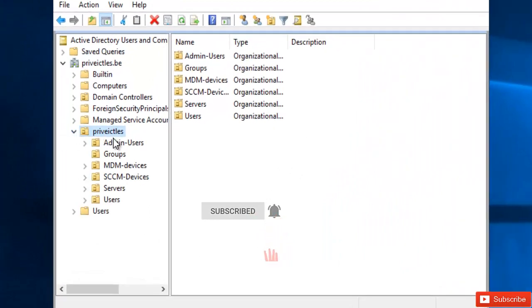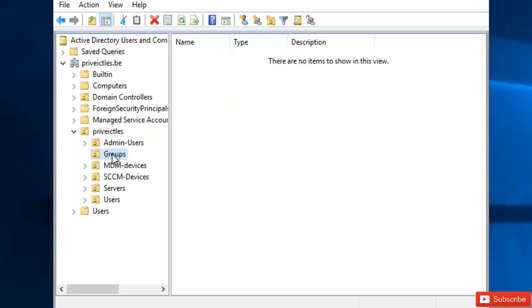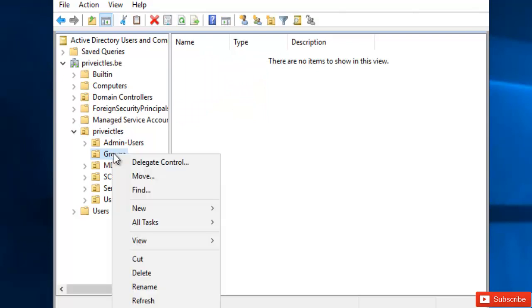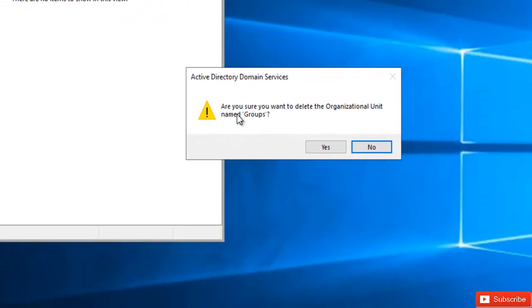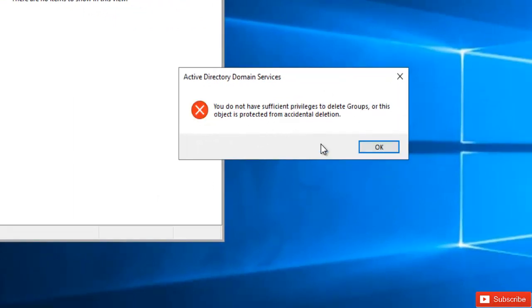So here I have an organization unit I've created and I have here a different organization unit. So I want to delete this organization unit. So if I click delete, it says do you want to delete the organization unit named group. I'll say yes.